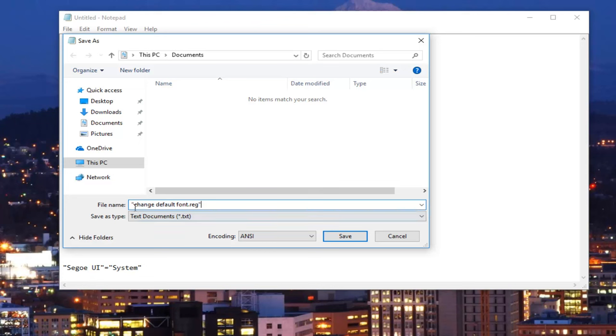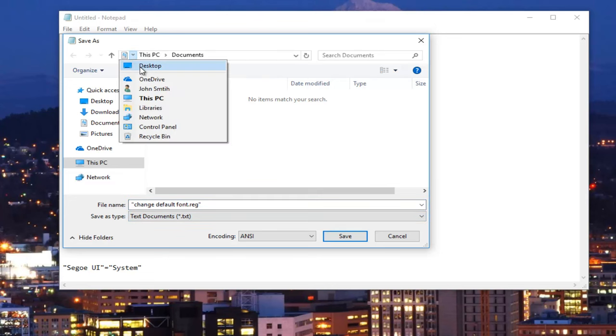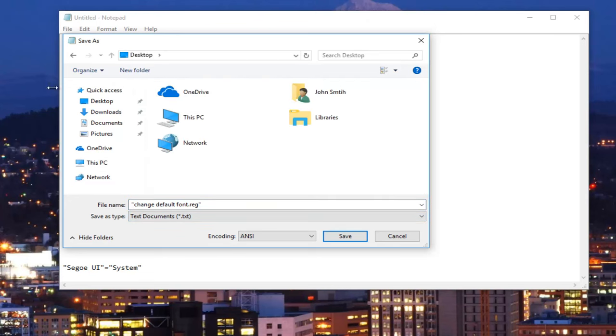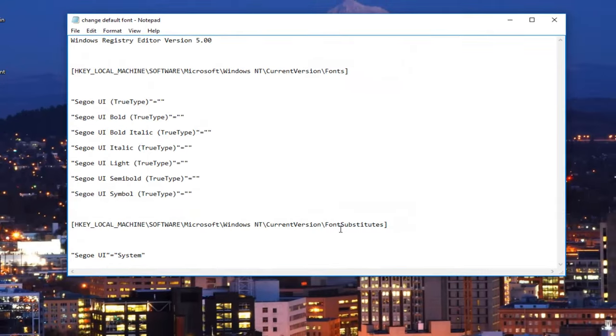So you have the two quotation marks on both sides. And then you're going to click on save. You can keep the save as type as text documents. And I'm going to change the output to the desktop. And I'm going to click on save.